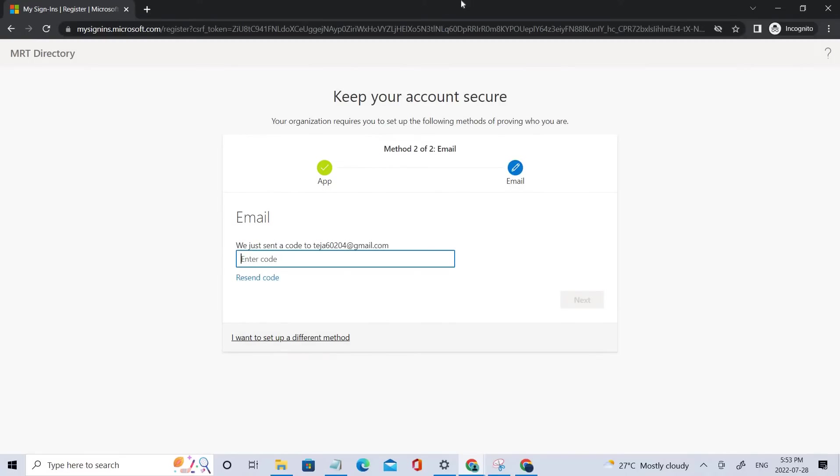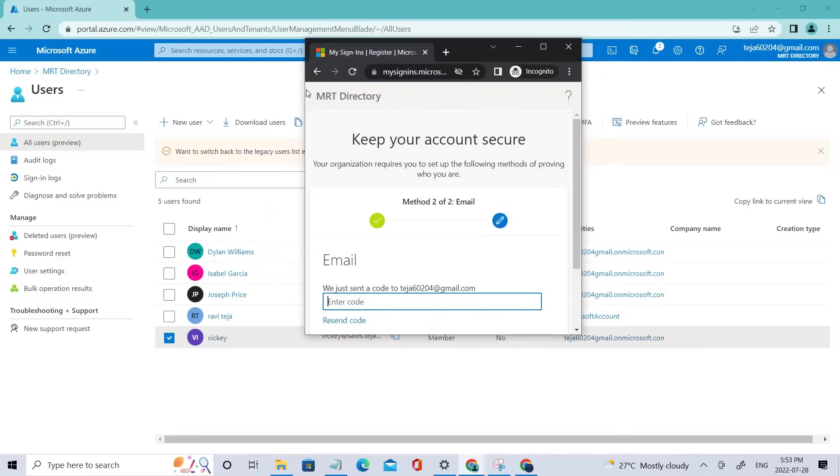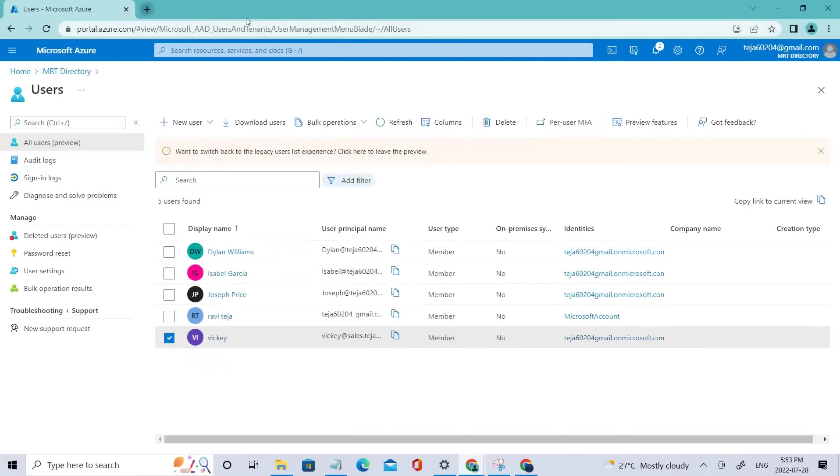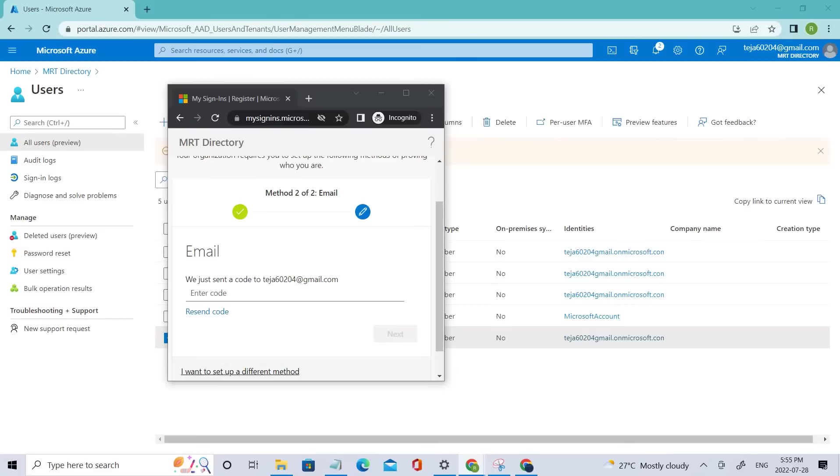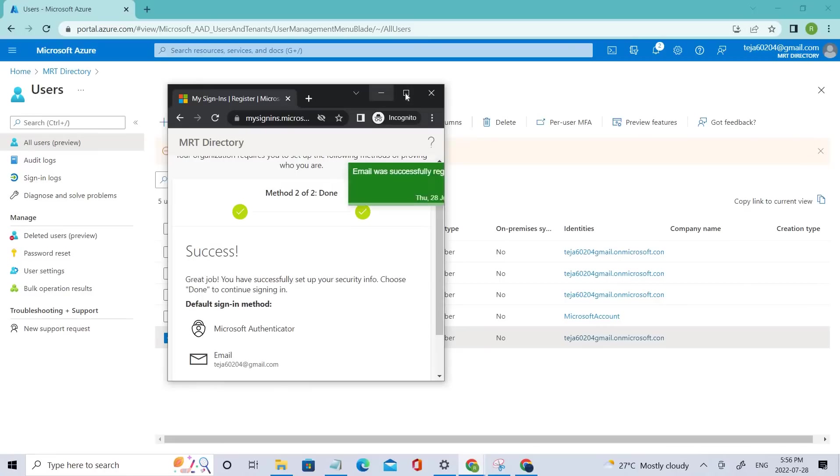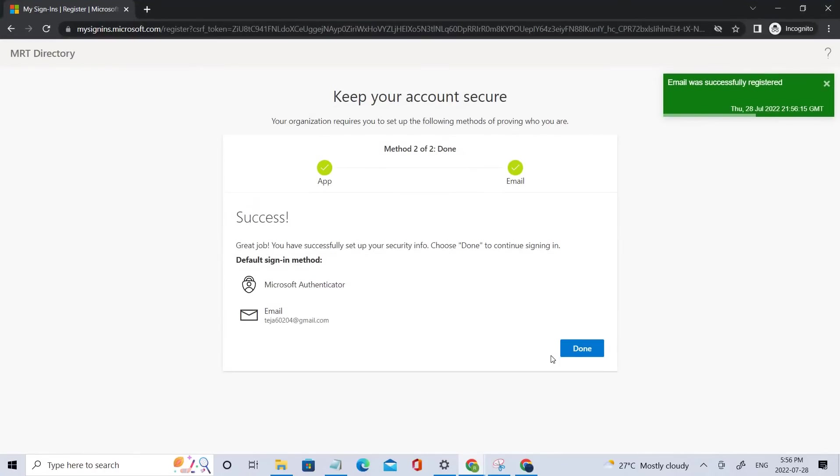So let me check that. Just got the code. Let me add that code. So it's done. We have completed the process.